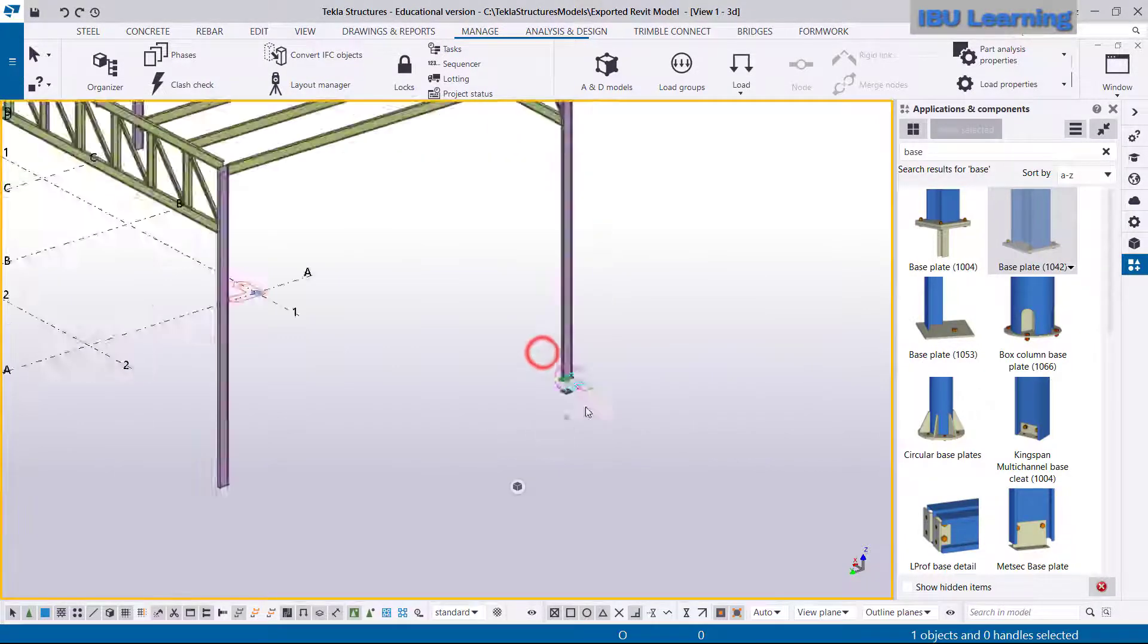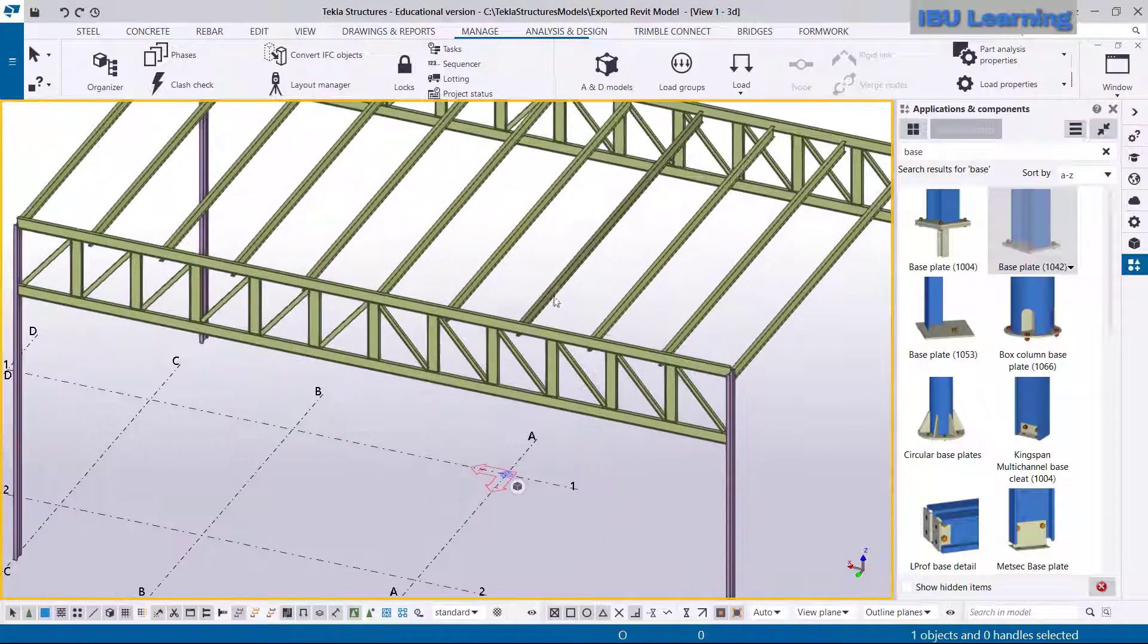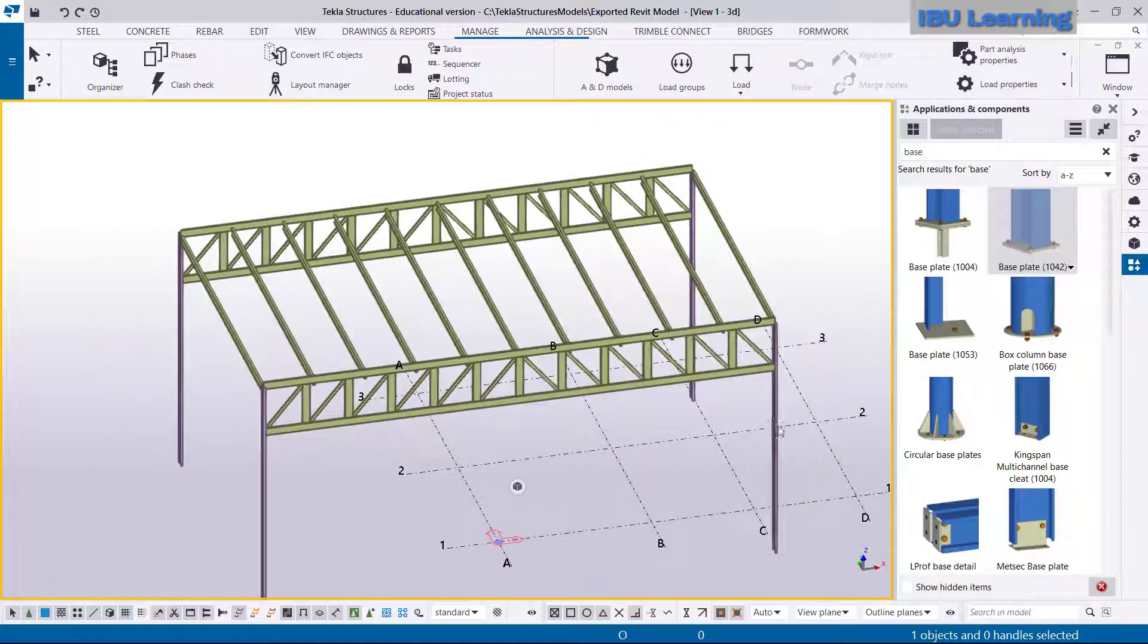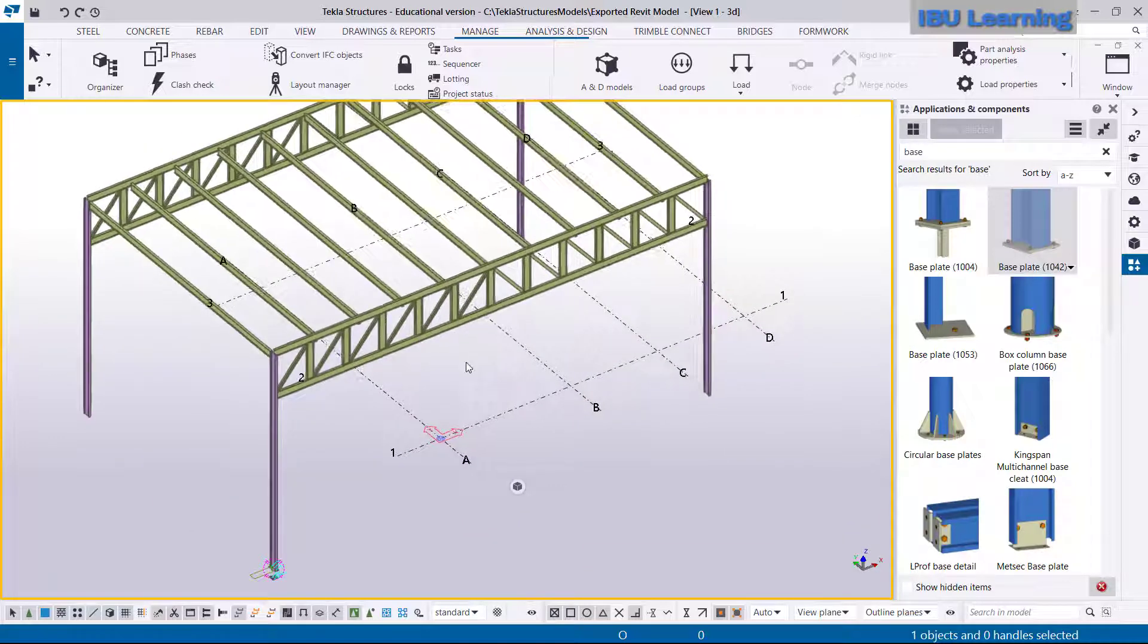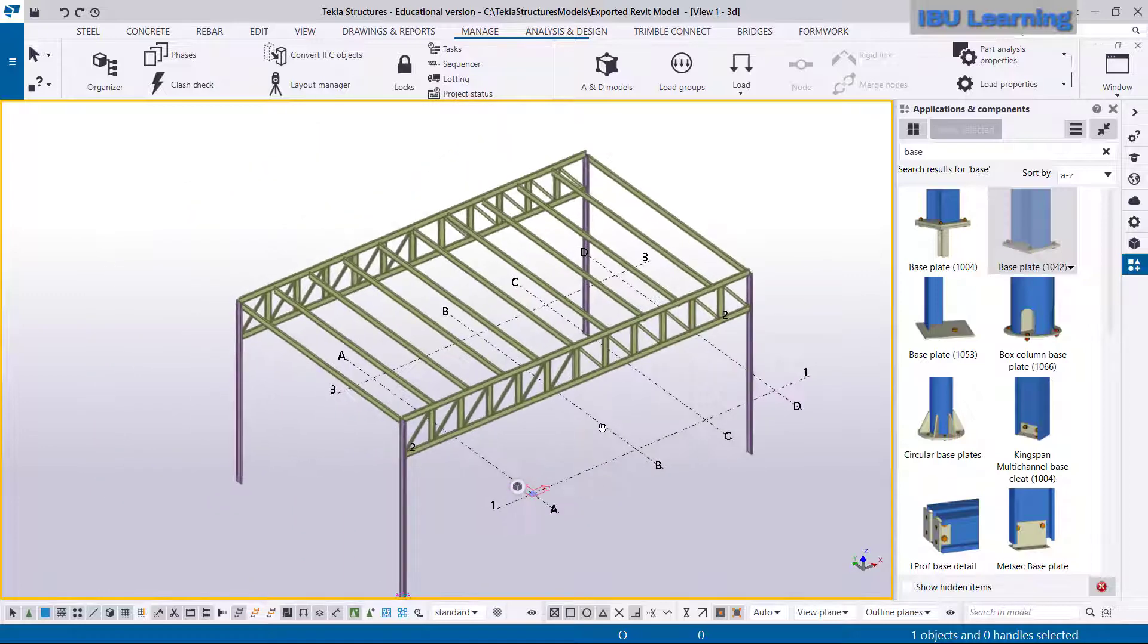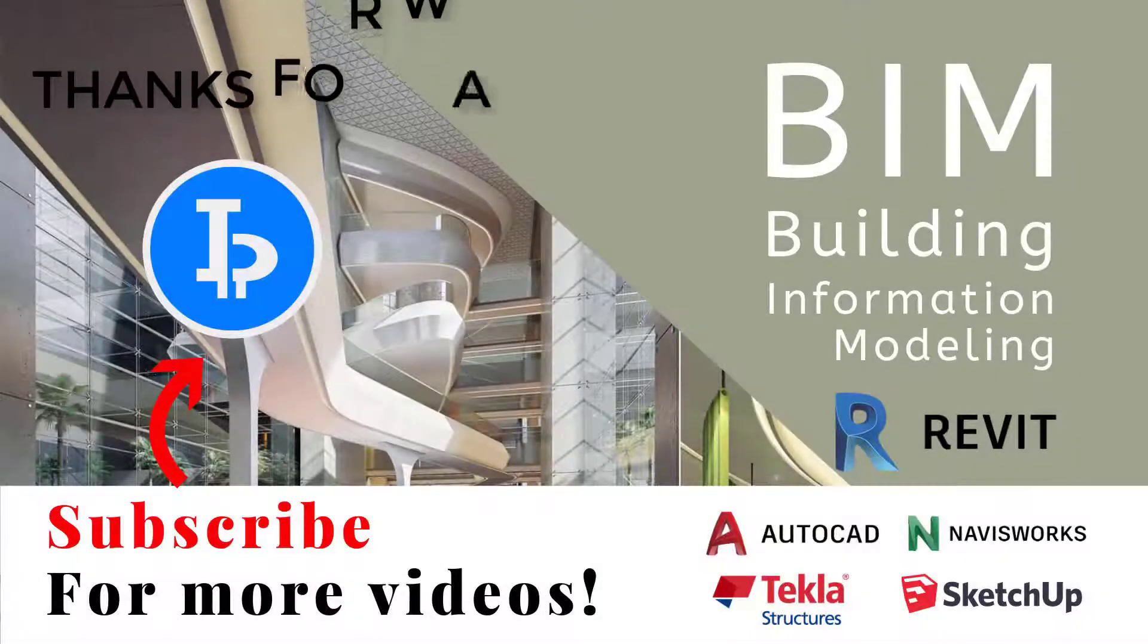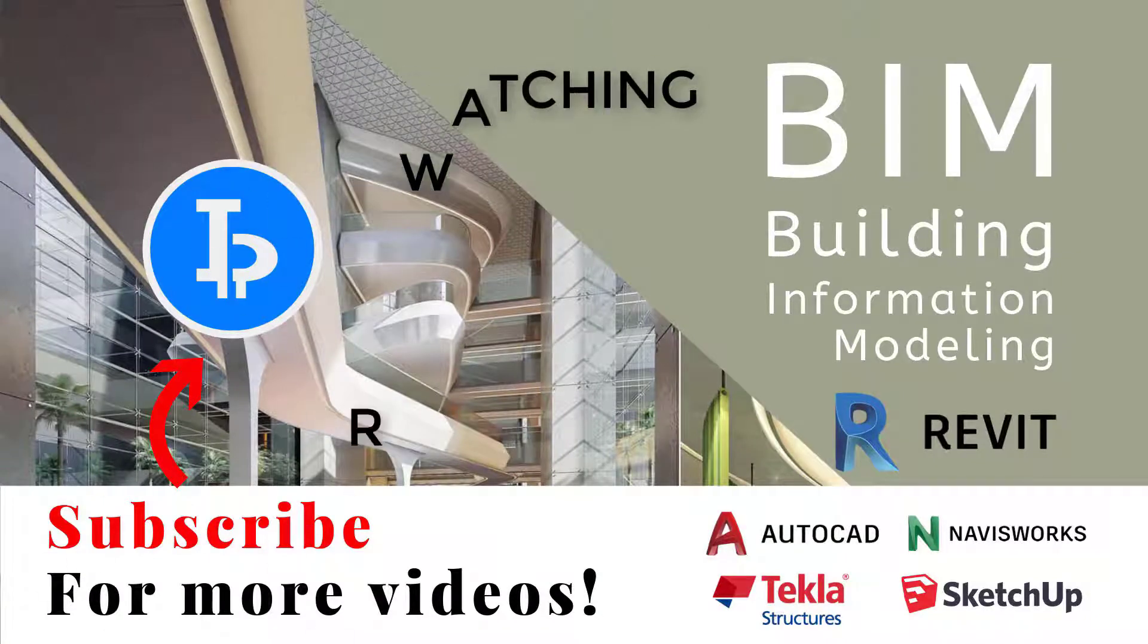So like this you can use Revit model in Tekla Structure for detailing and even for further modeling or for fabrication. Thanks for watching. Please subscribe for upcoming videos. Thank you.